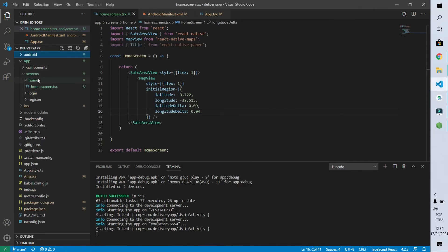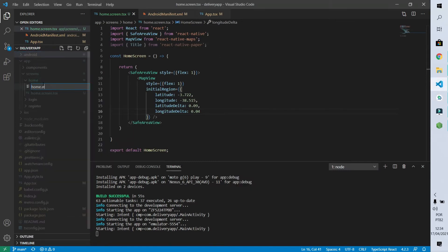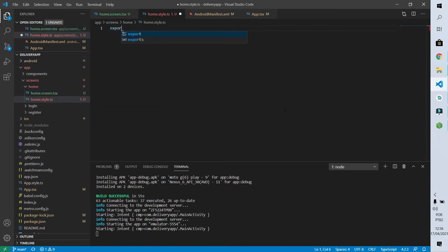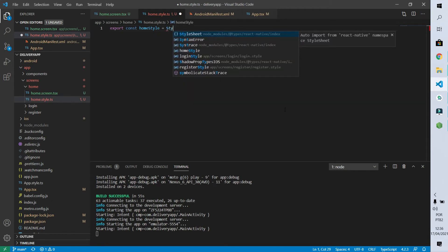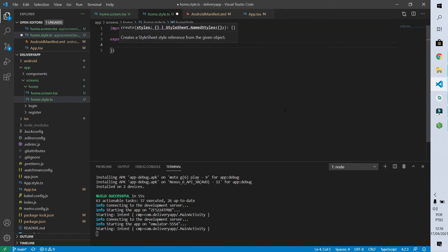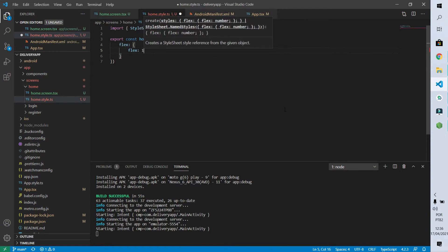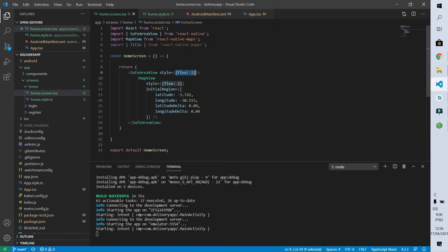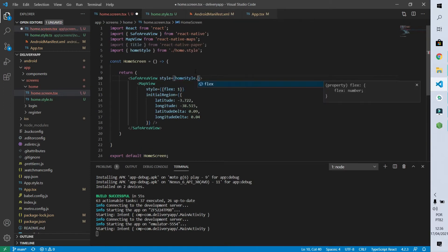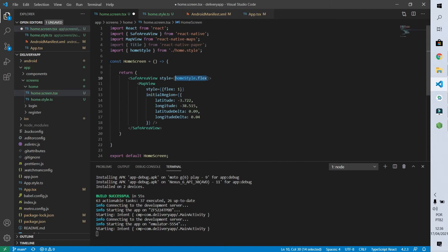Now let's create our home.style.tsx file. Inside it I'll export the constant homeStyle, which will receive a StyleSheet with a flex property of value one. I'm doing this so I can go back to the component file and replace the inline style. As I mentioned in a previous video, putting the page and the styles in the same file is a bad practice.